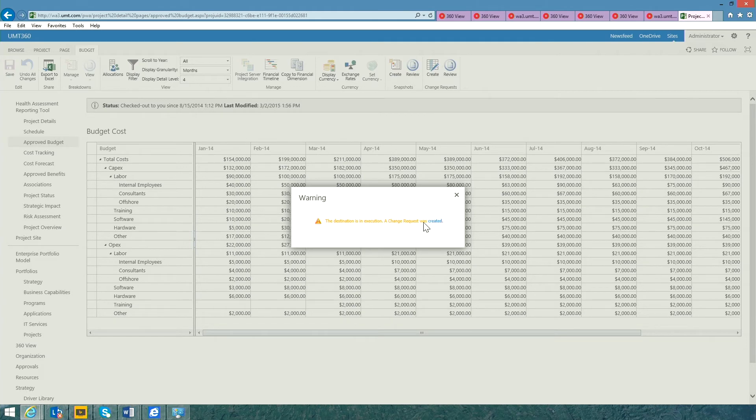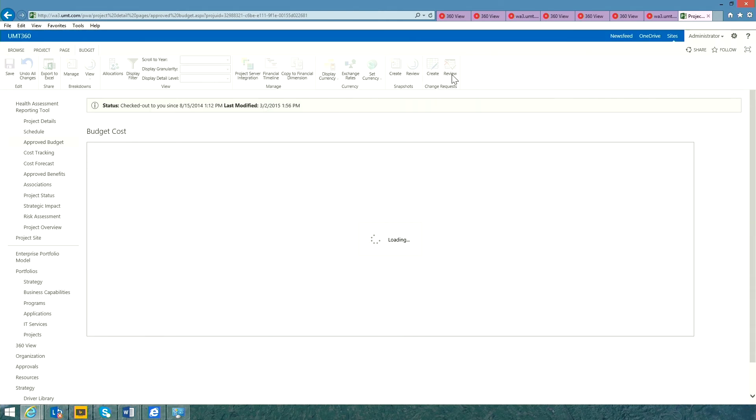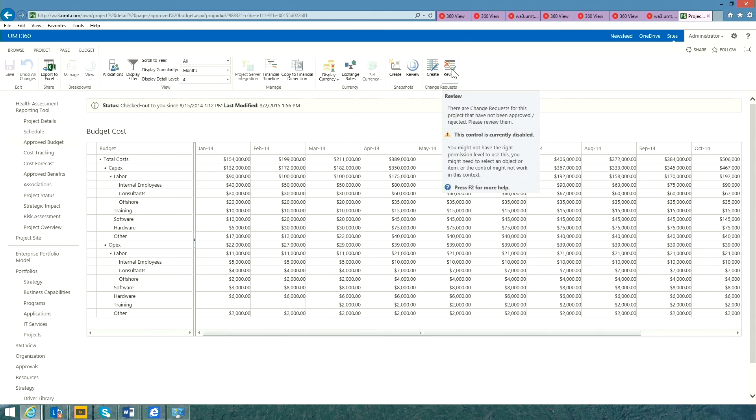Of course, the tool's not going to let you do that. It simply says no, this project is in execution. The budget is locked. I'm going to raise a change request on your behalf and simply going to raise and post a change request in the change request log here.